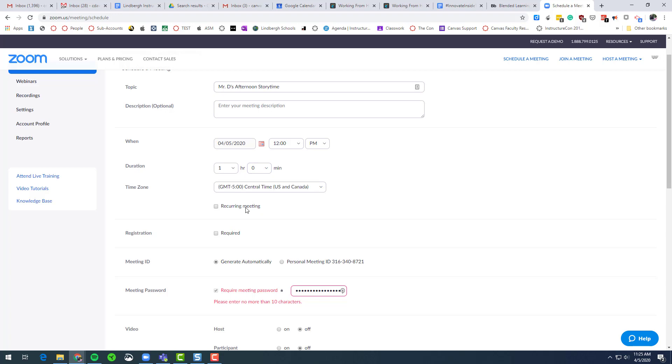You could set up a recurring meeting if you wished. Do not click required. At this time, students do not have accounts, and this is going to force them to create an account, and we don't want that. Still have the generate meeting ID automatically.